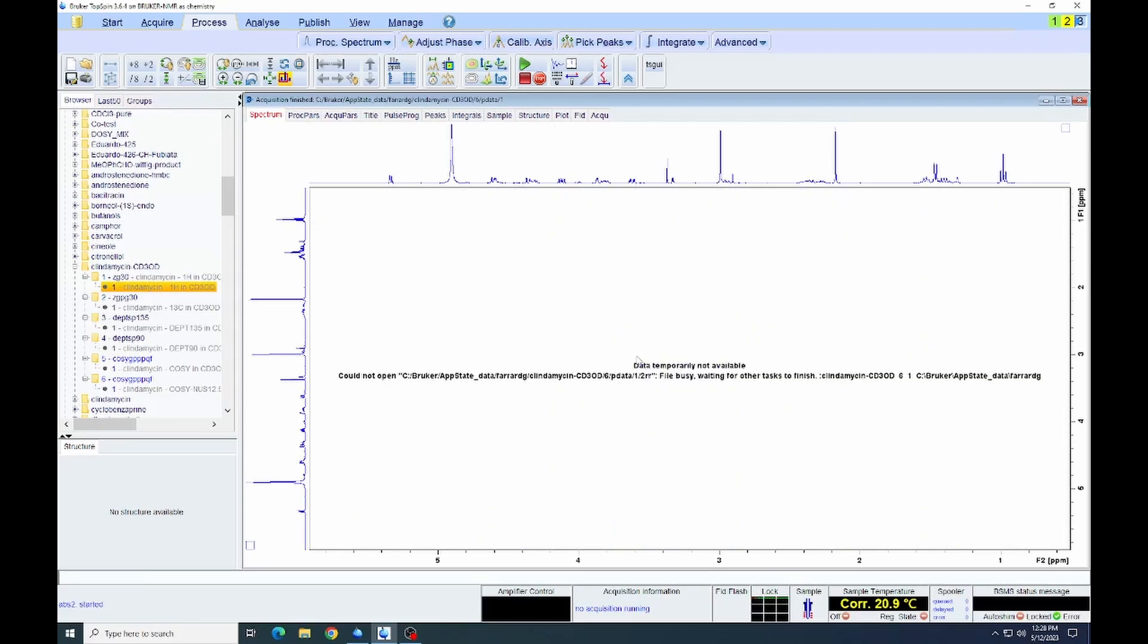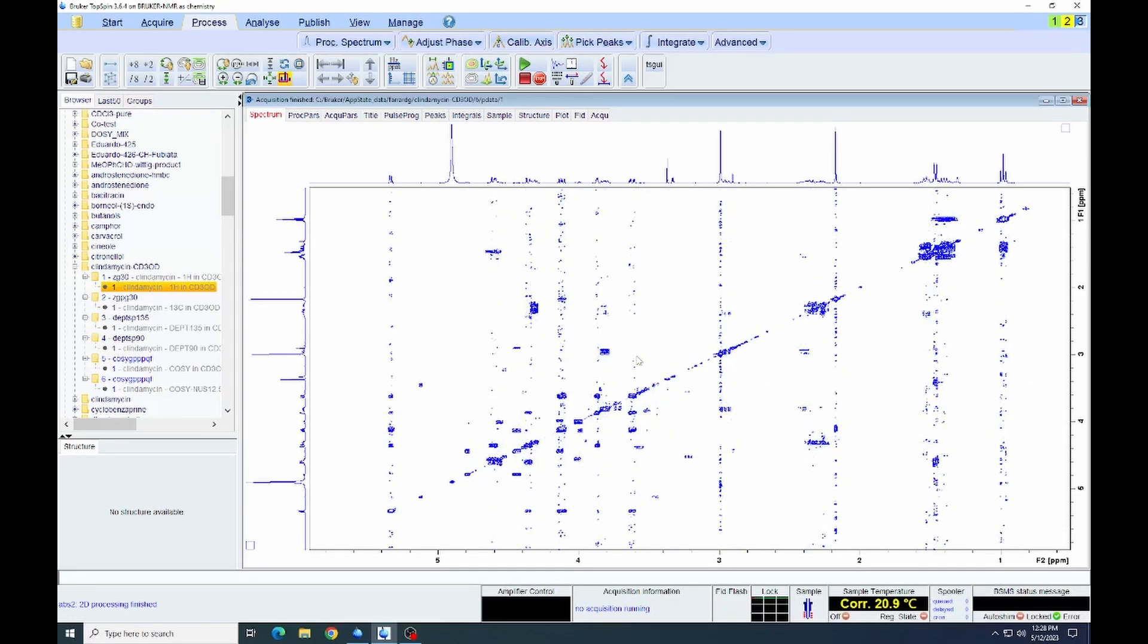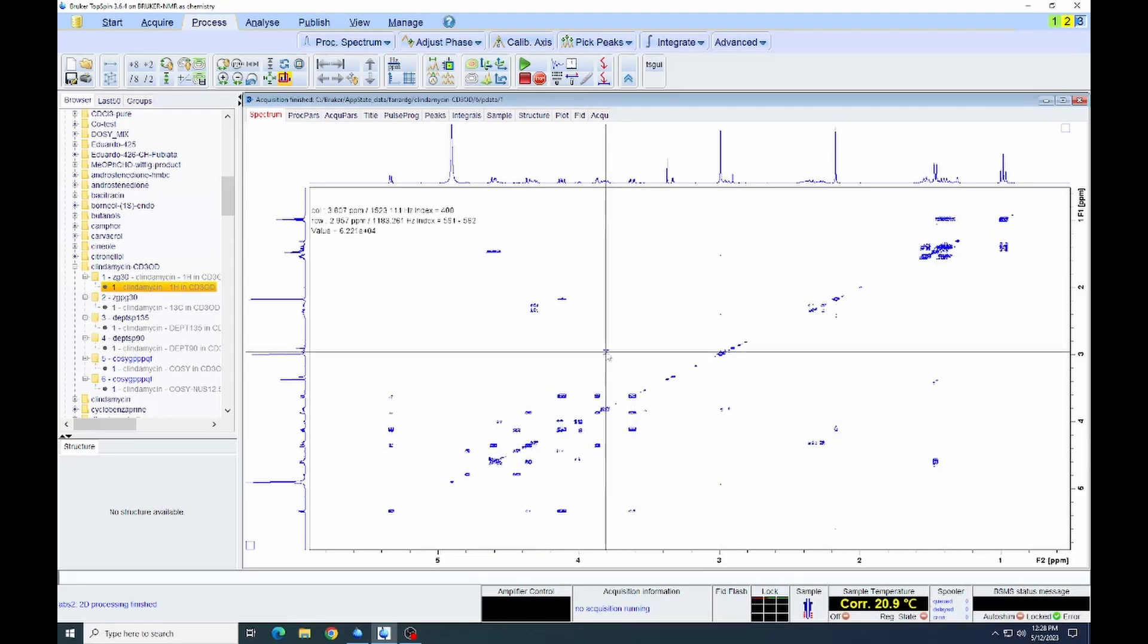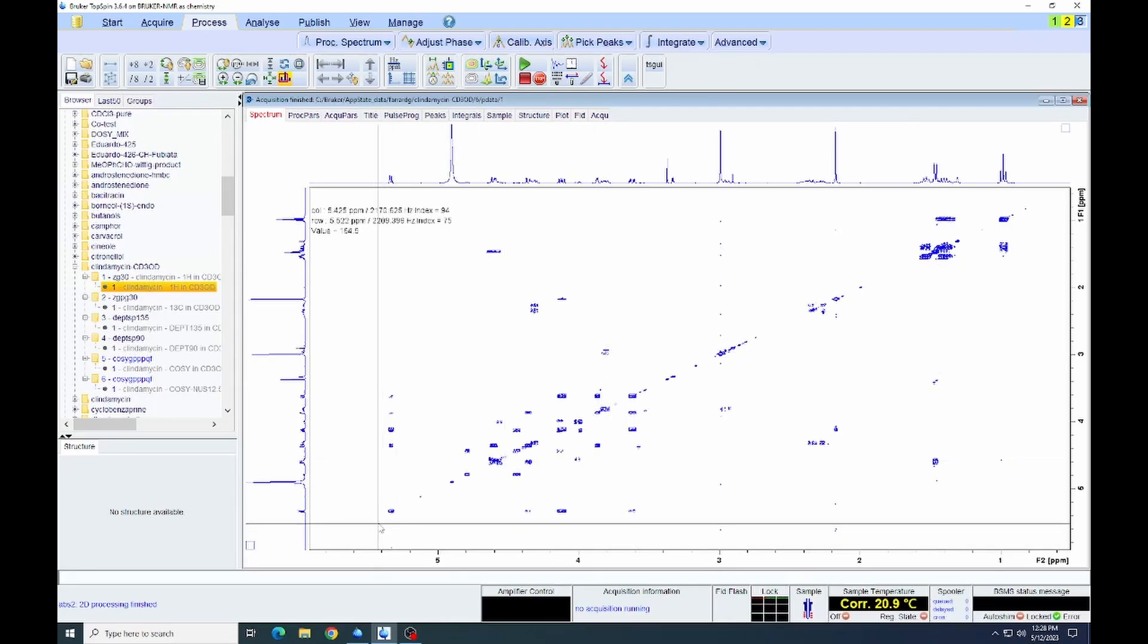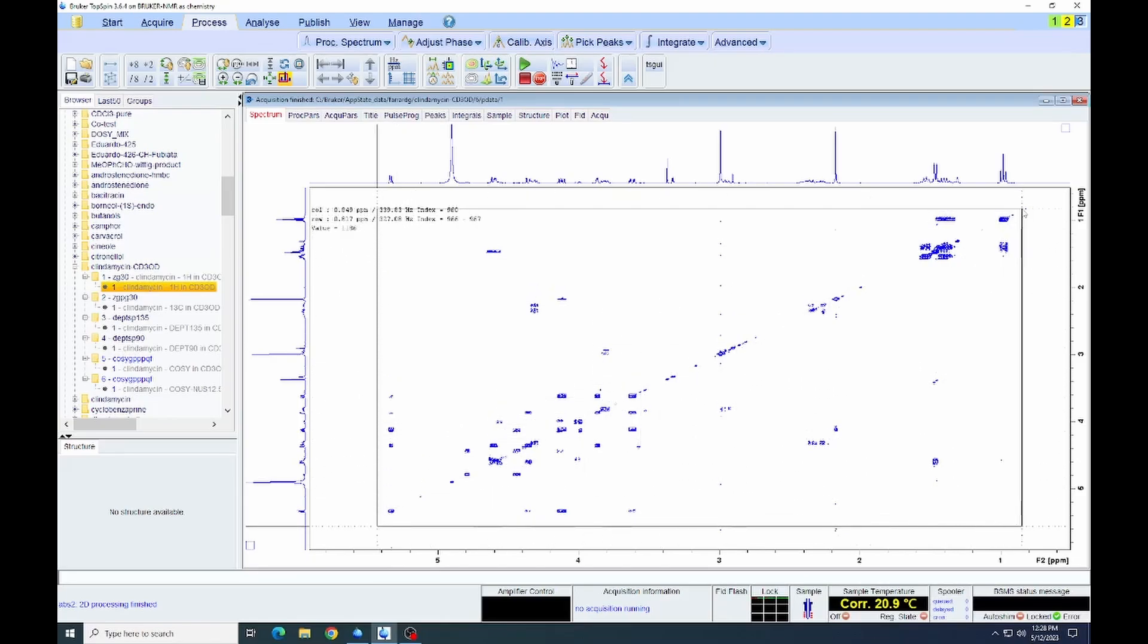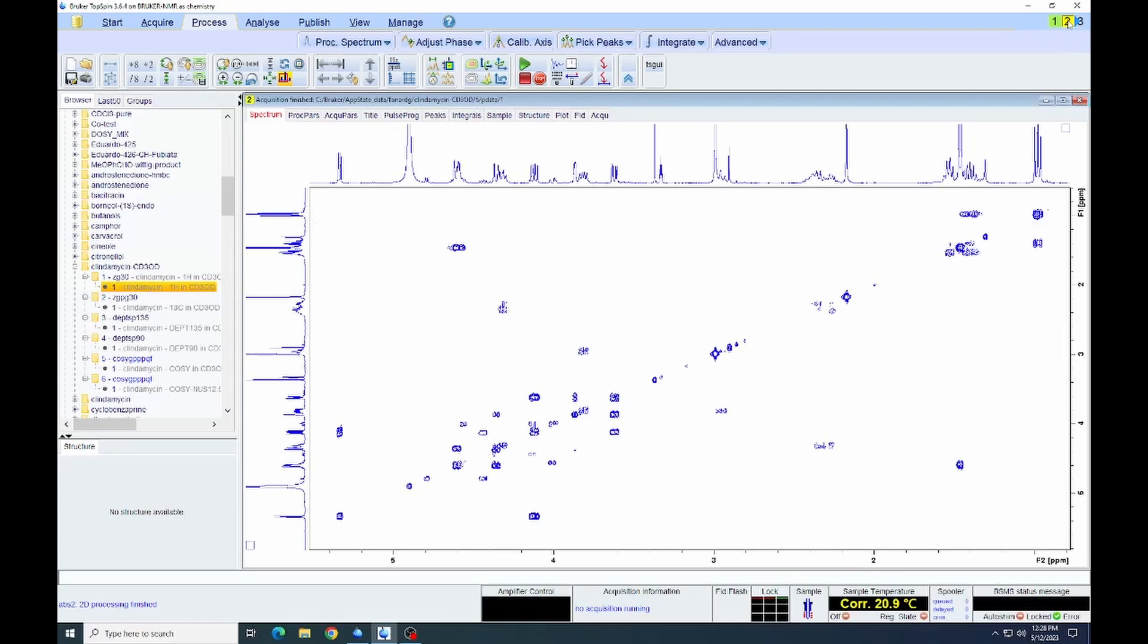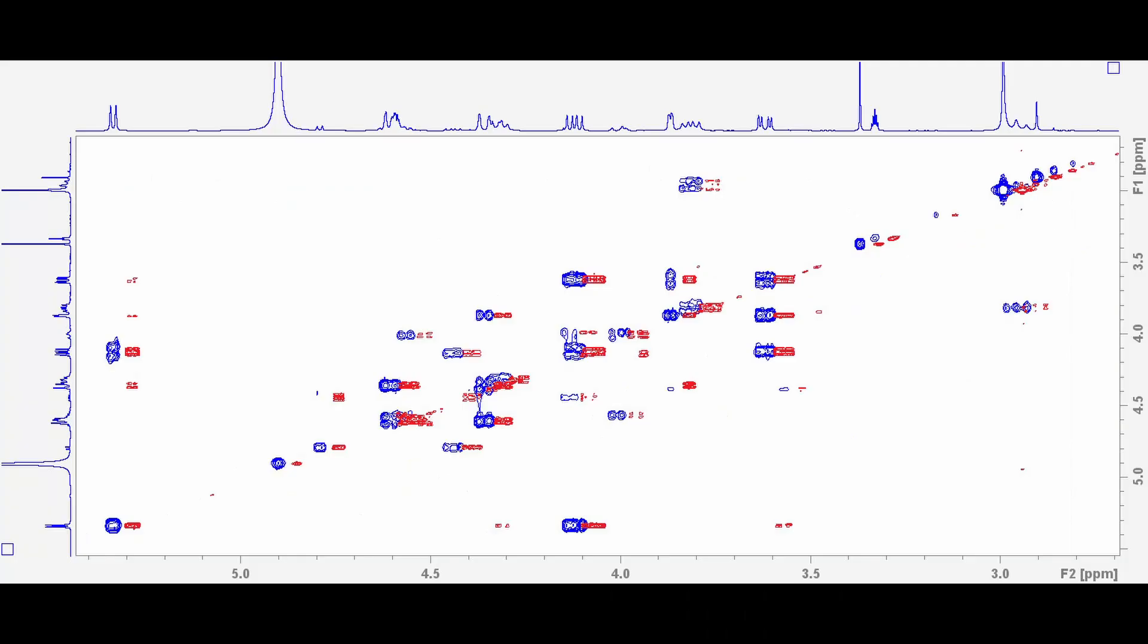We can set our threshold. We can zoom in on the relevant area. You can see the two spectra here. I'm flipping back and forth between the normal COSY and the NUS COSY. We can see it better if we do an overlay. This is a picture of the overlay. The blue spectrum is the regular COSY. The red is the COSY acquired with non-uniform sampling.